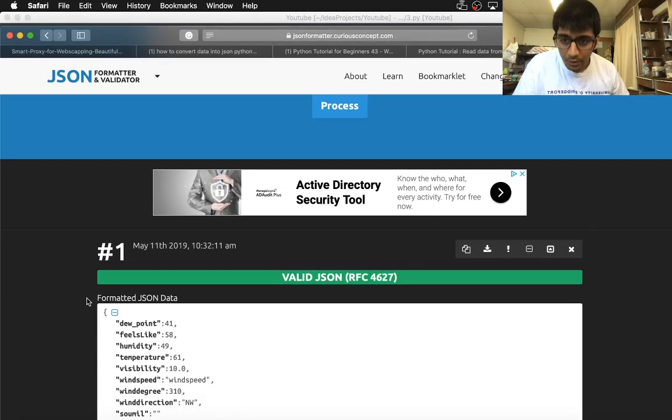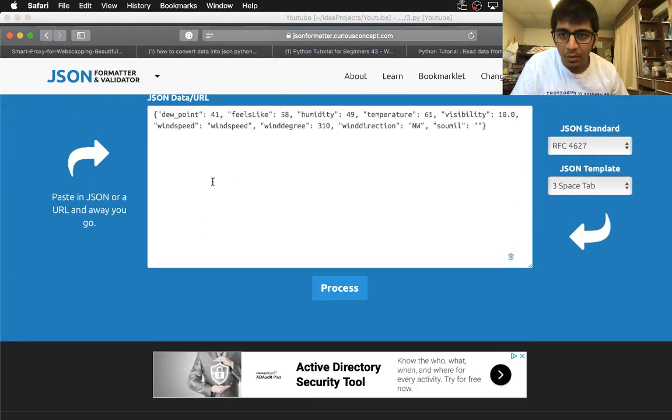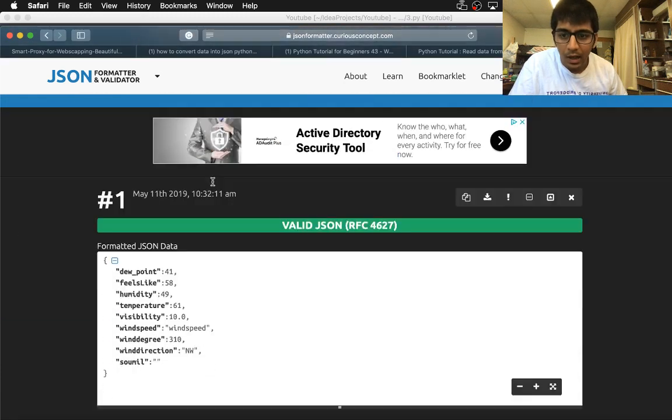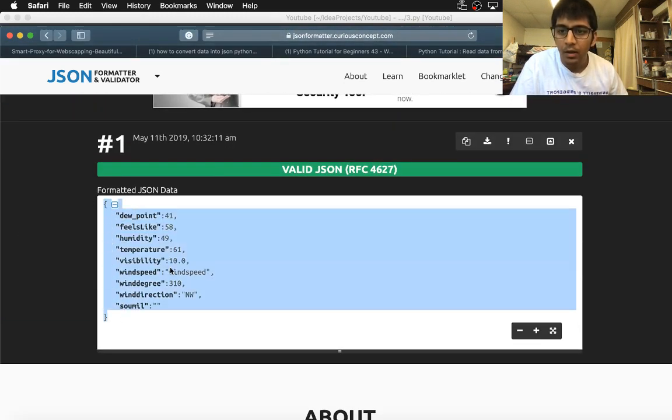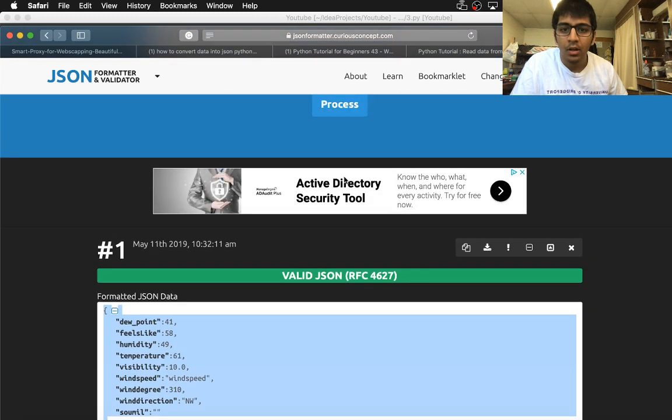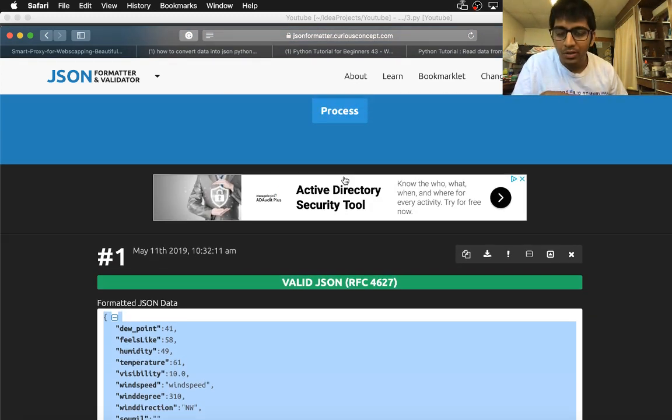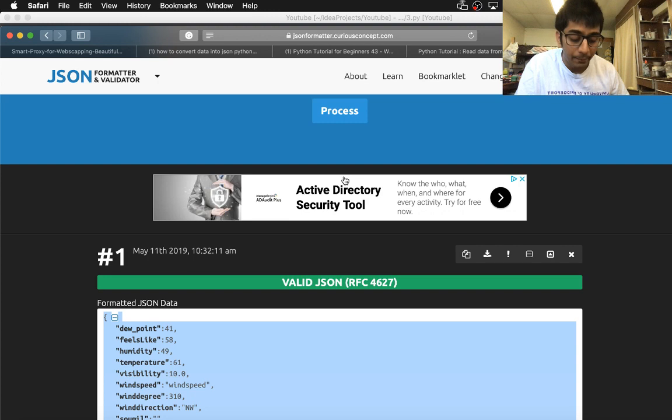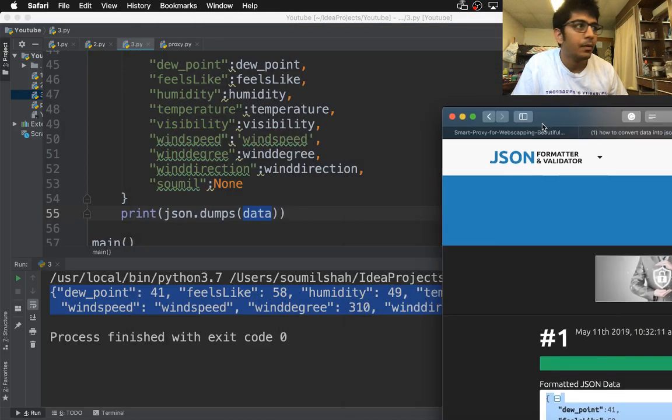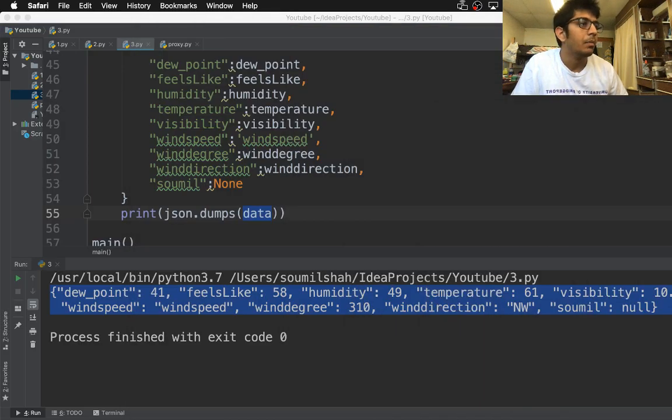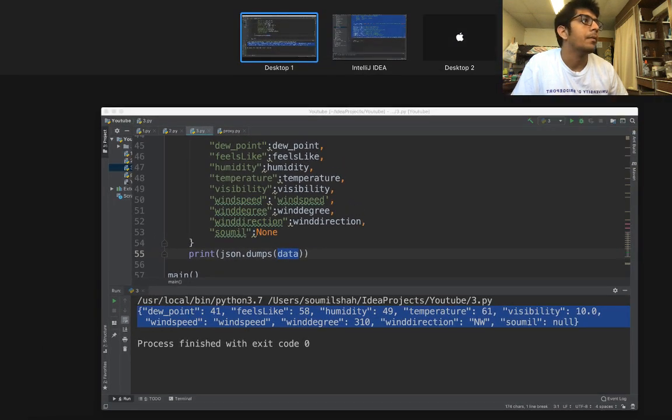Here you can see I have pasted it on the JSON formatter and it converted it into a JSON file. It says it's valid JSON. Now you can upload this data or import this JSON data into a Firebase DB or any cloud server. Let me bring this again in here.